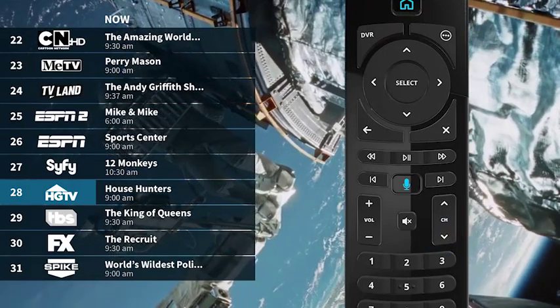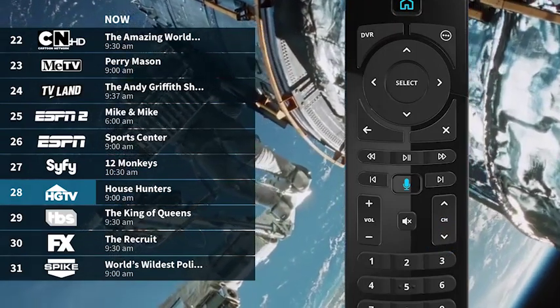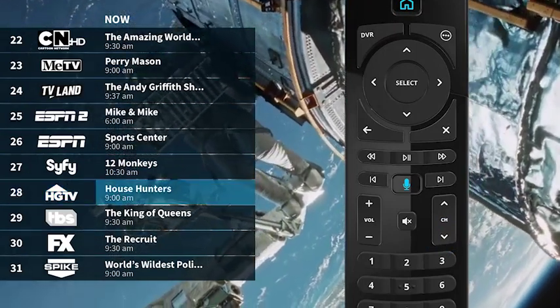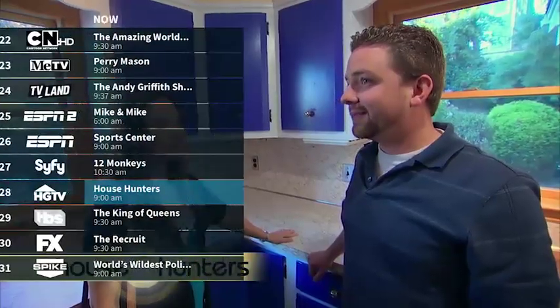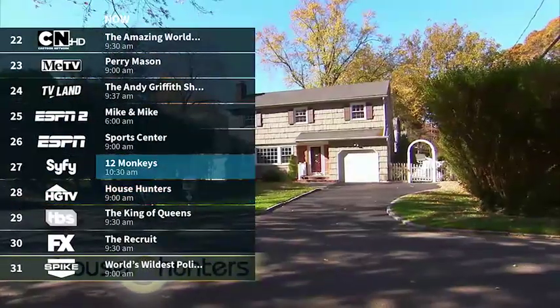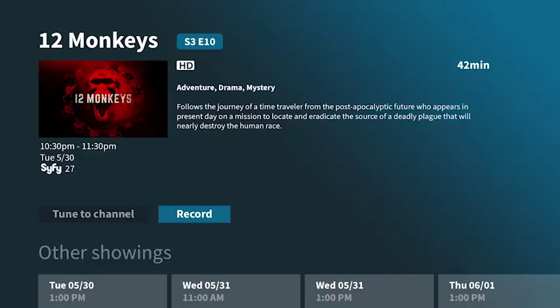When you find another program you want to watch, press select. If the program is on now, it will tune directly to it. If the program is on later, you'll get more information about that program.